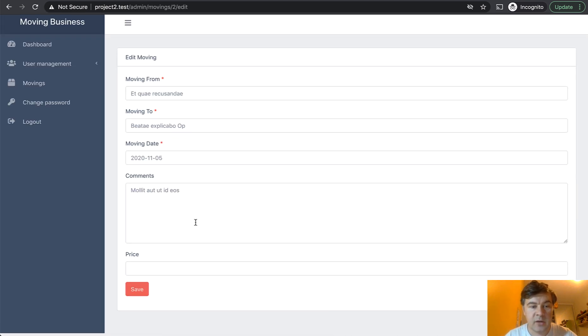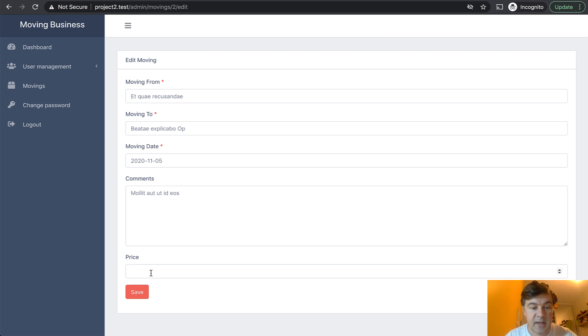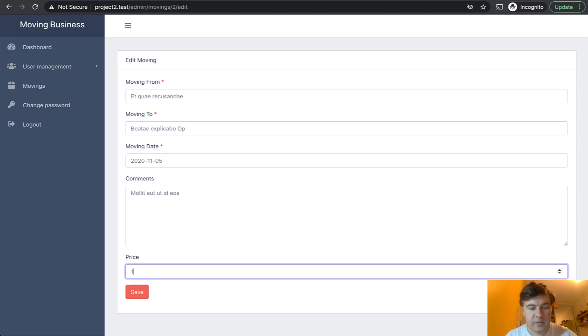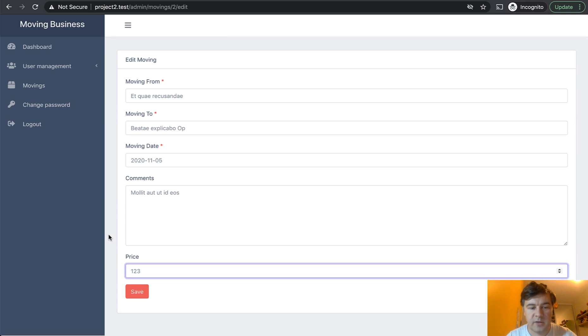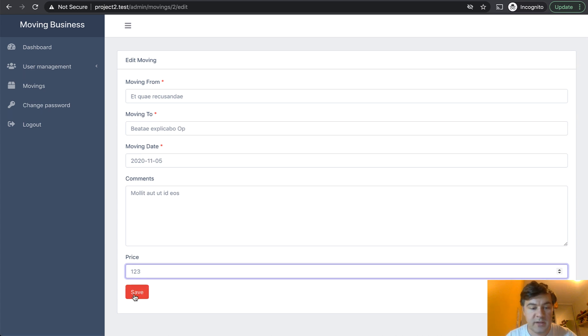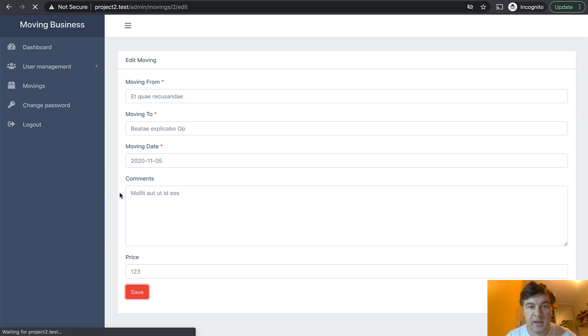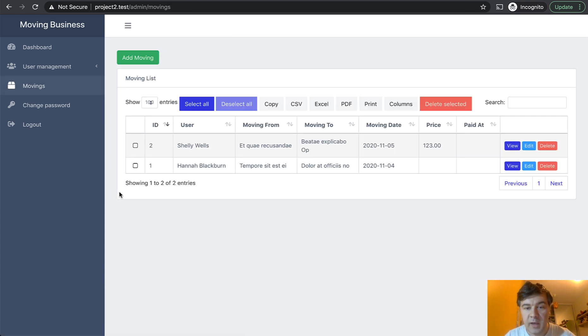After login, I can assign the price — for example, 123. It could be dollars, it could be anything, it's just a number in the database. And I click save.